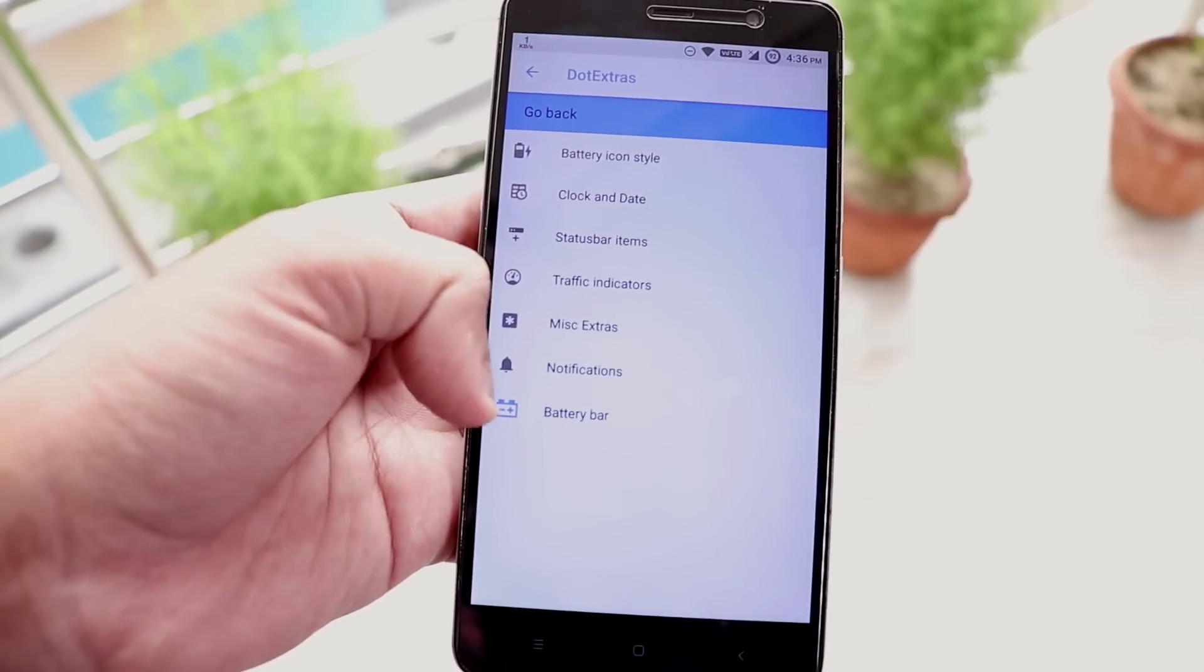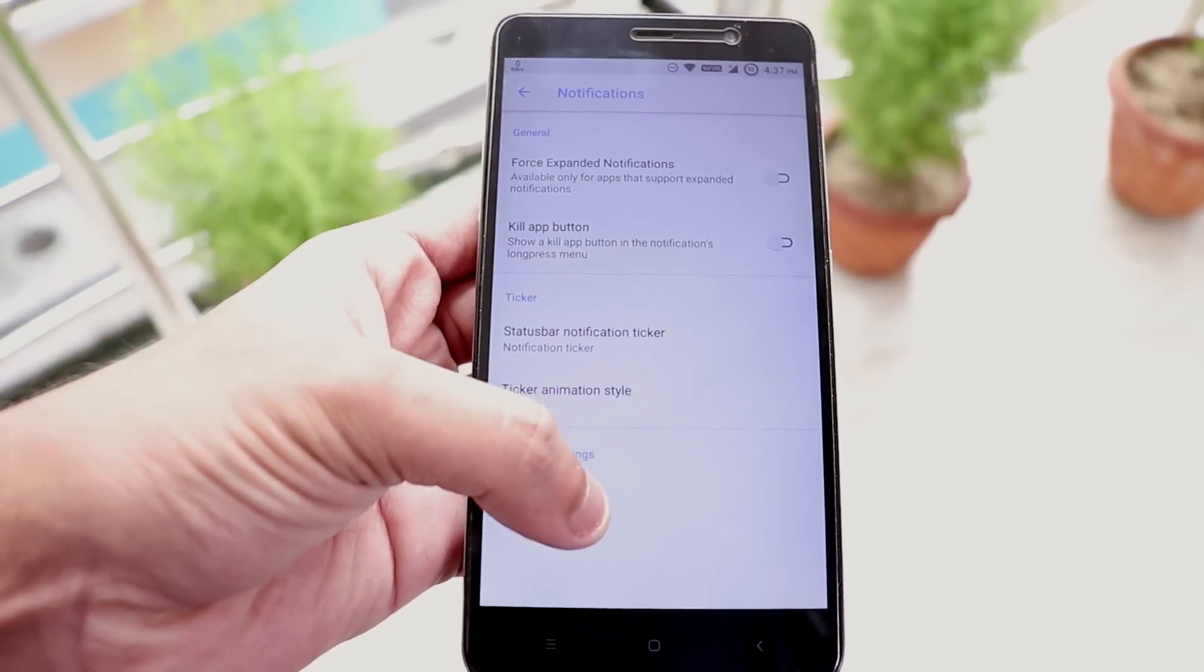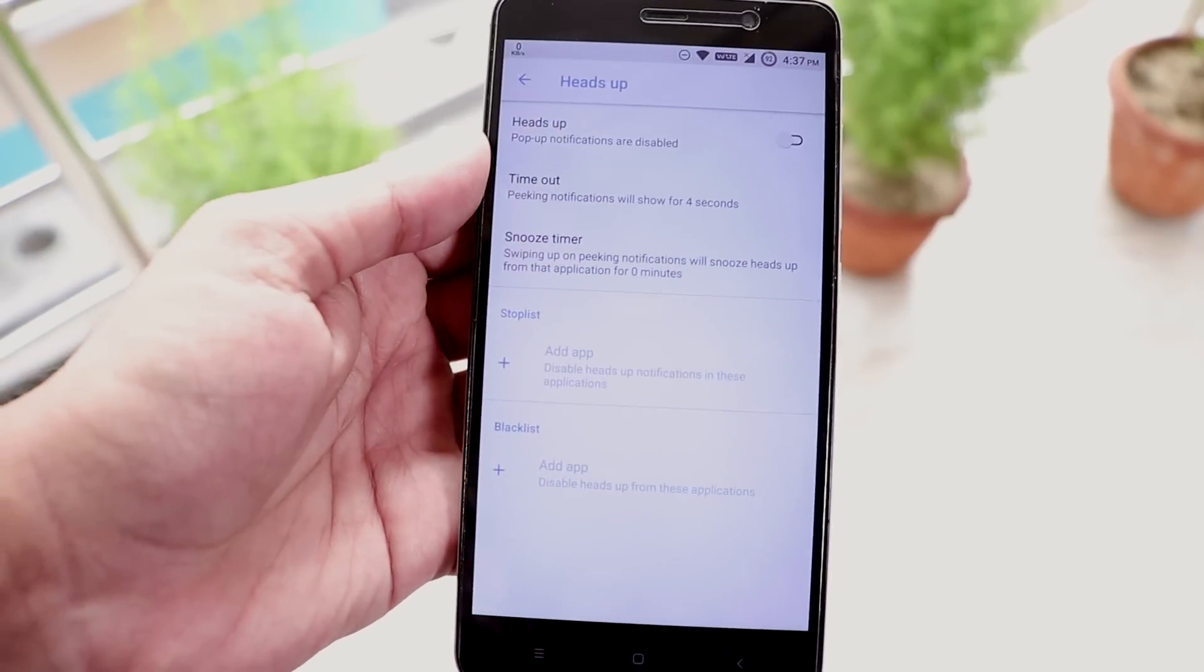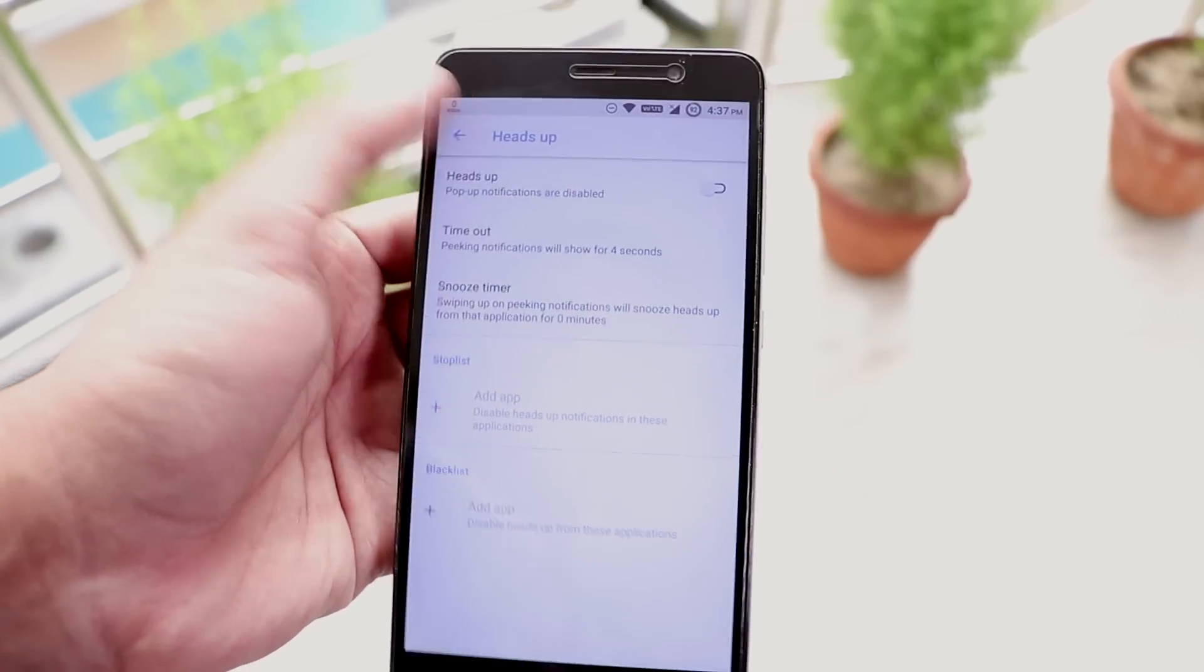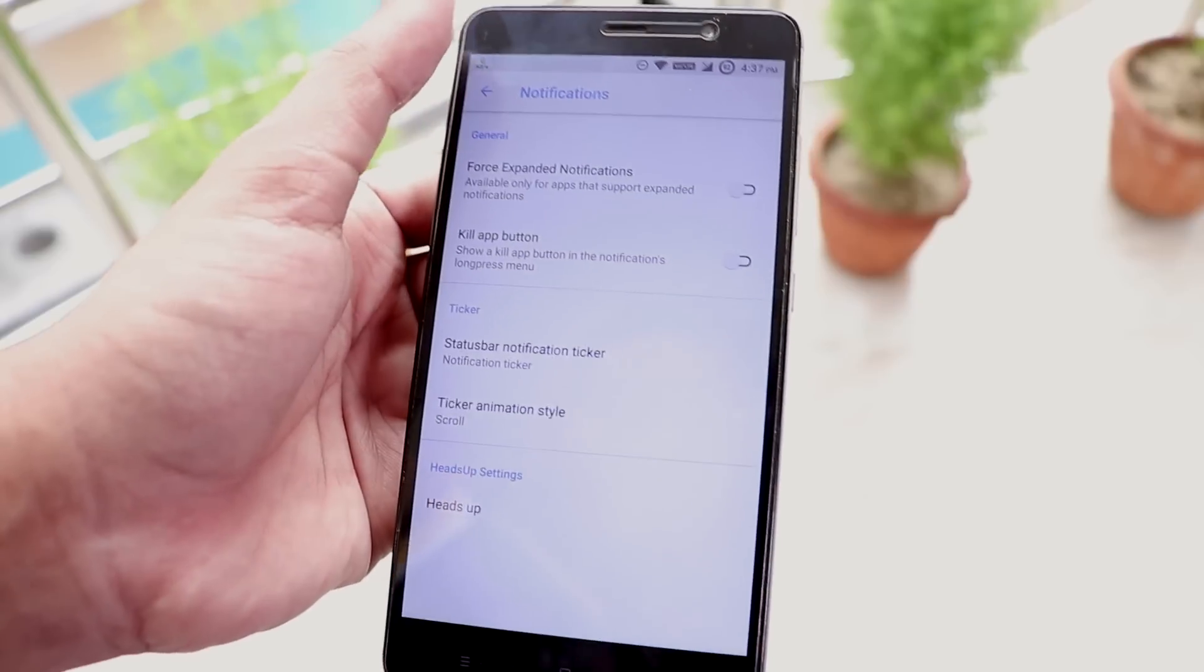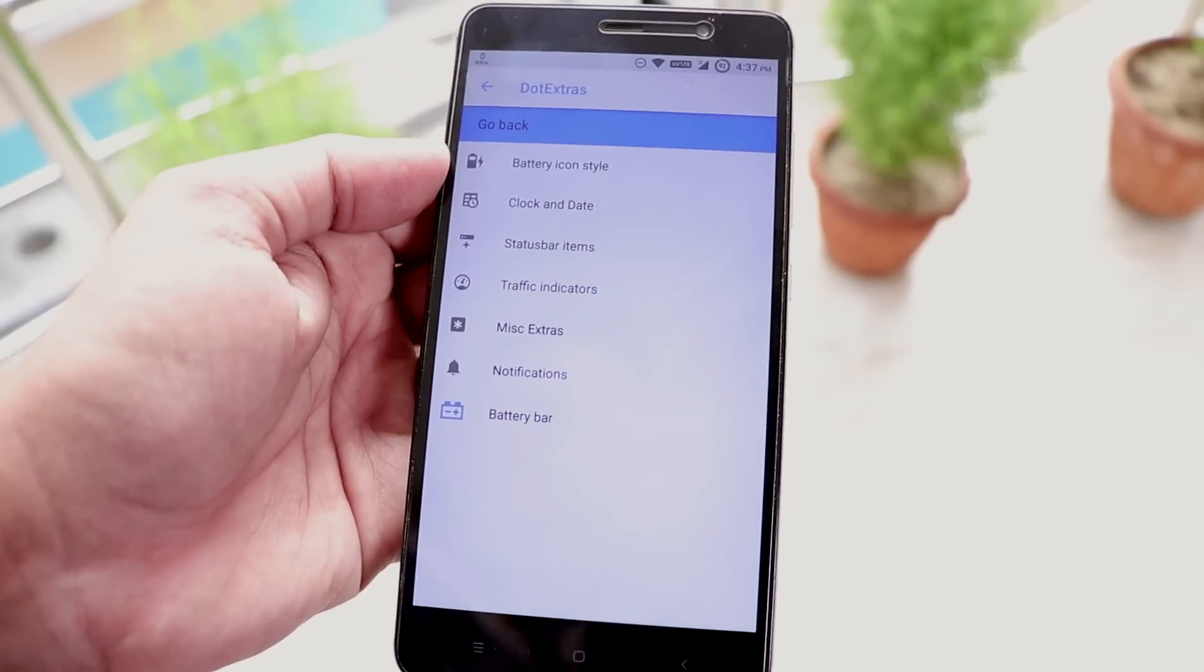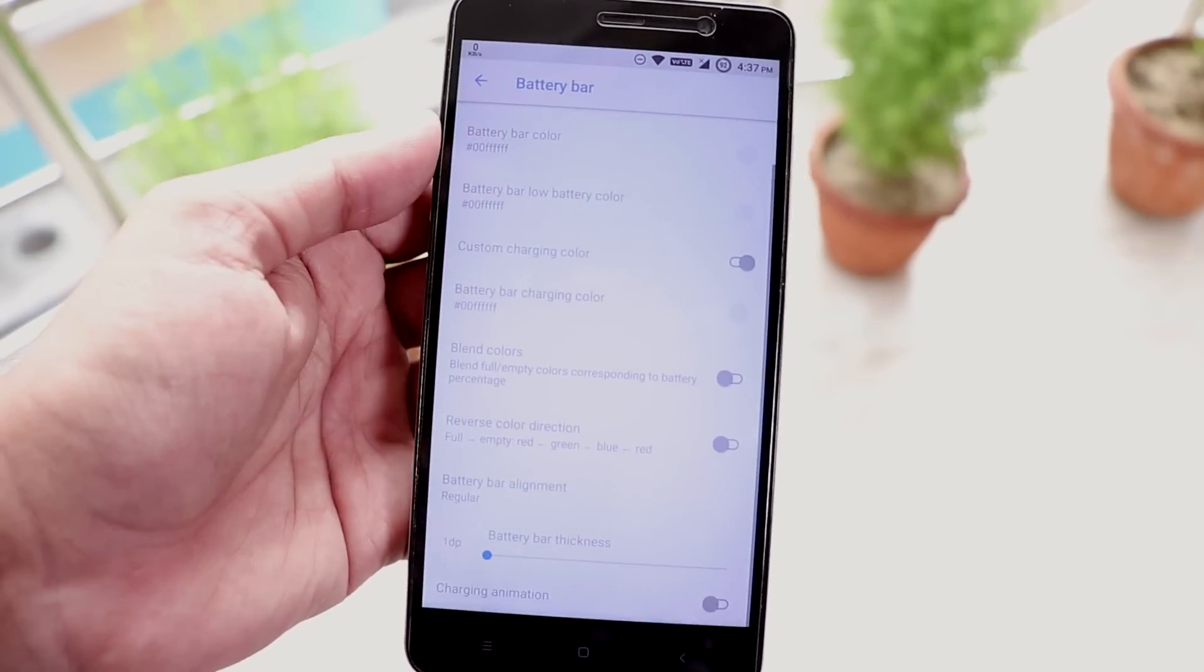In notifications we have this heads up option which you can enable or disable if you don't like it. And we have the battery bar option like good old days if you need that.